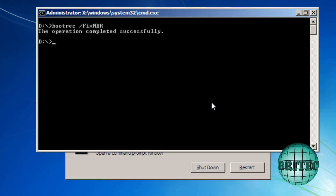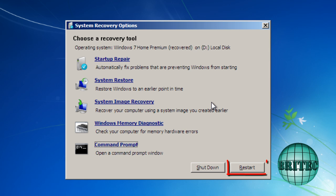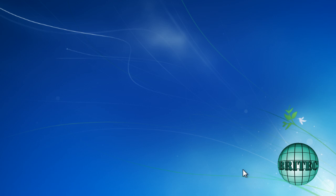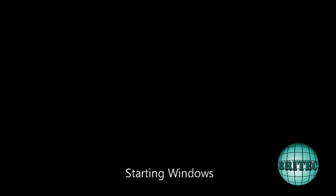And then we can exit that and then restart the system. So we're going to restart the system now.